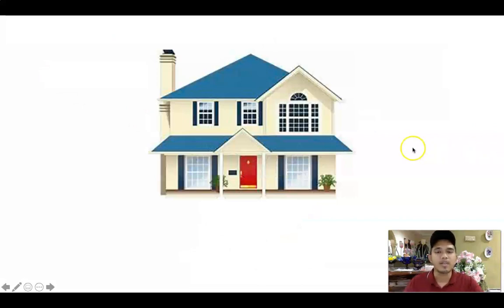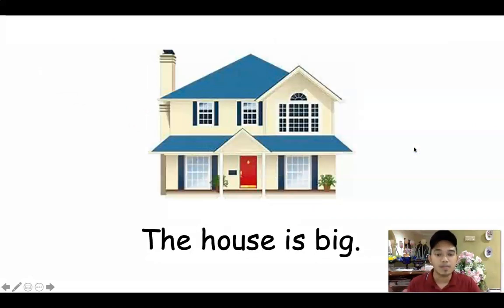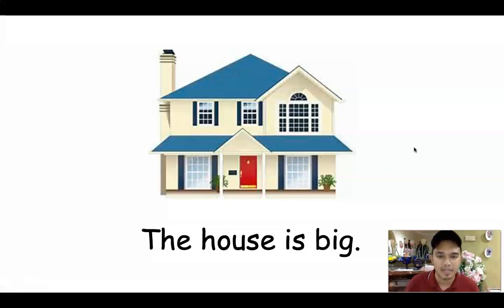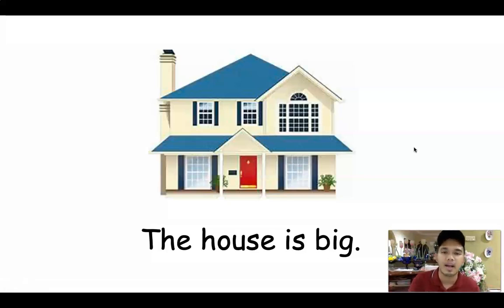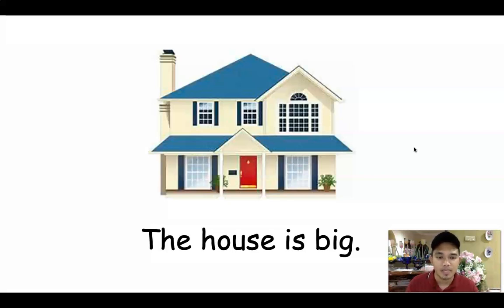Look at this picture — a picture of a house, a double storey house. The house is big. Rumah itu besar. It is a statement — penyataan. You don't compare it to any other house or any other building. You just make a statement that the house is big.